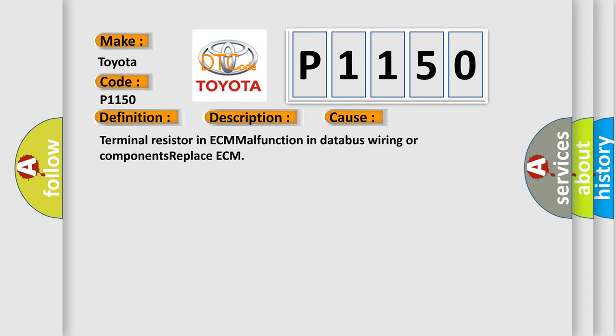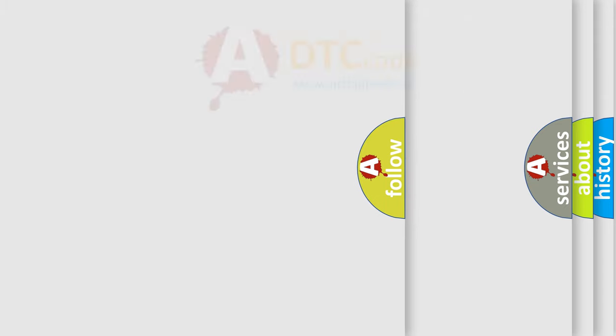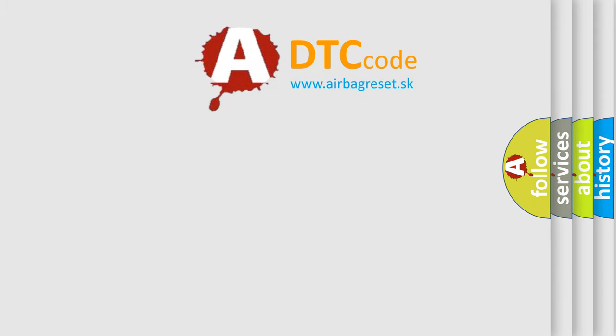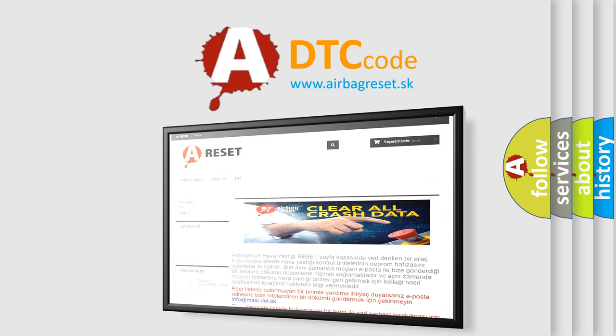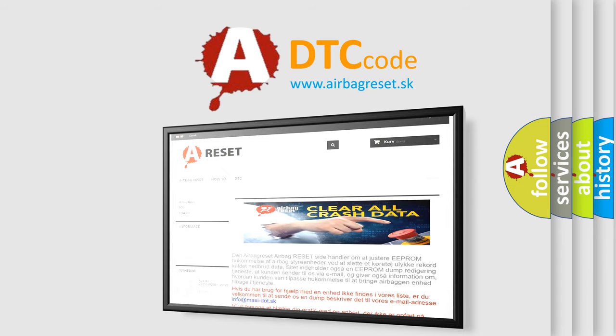The Airbag Reset website aims to provide information in 52 languages. Thank you for your attention and stay tuned for the next video.